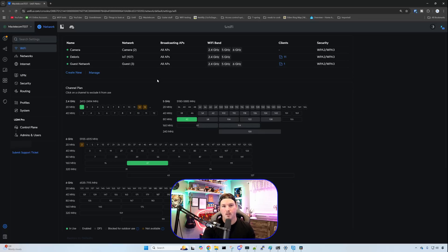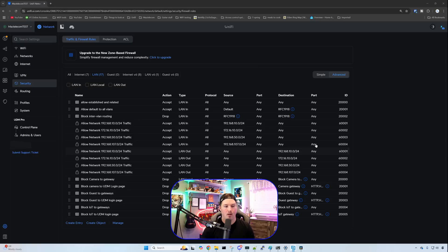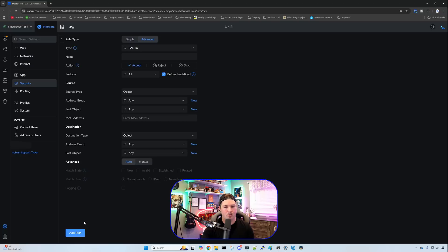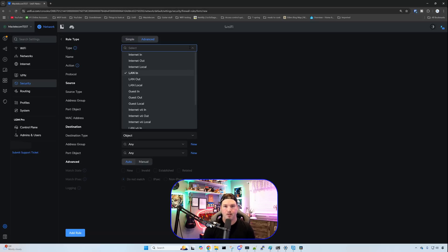So let's head over to our security. Now, these are the firewall rules that most people are going to be used to if you haven't upgraded to the new zone-based firewall. If you want to upgrade, which we're going to do soon, we need to click on this button here. But you can see that we have all internet, LAN, Guest, Internet v6, LAN v6, and Guest v6. And when we create a new firewall rule, let's just go into it. We have a bunch of different types. We have LAN in, LAN local, and then we also have LAN out. Same for the internet, Guest, and then all our IPv6.